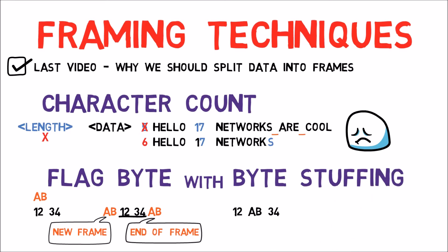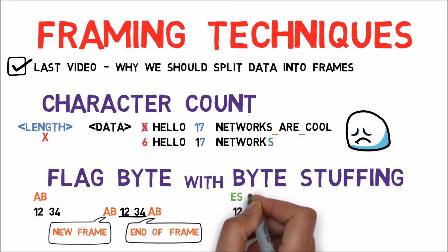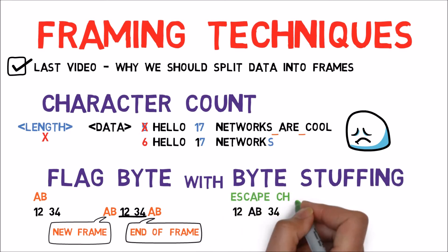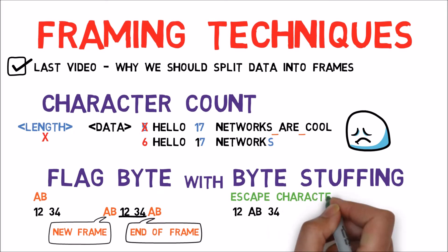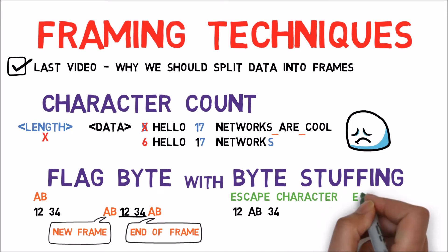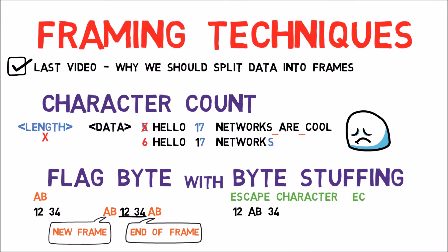For this, we'll need another special byte called the Escape character. For example, let's say it equals EC.